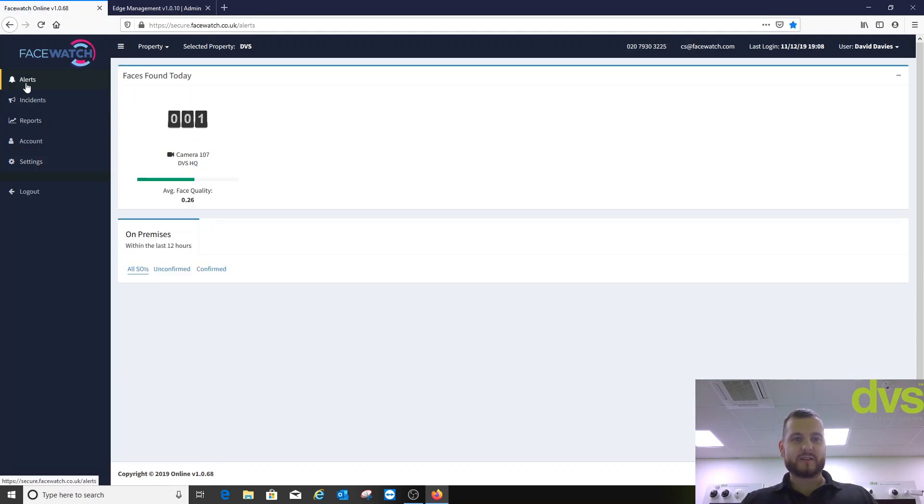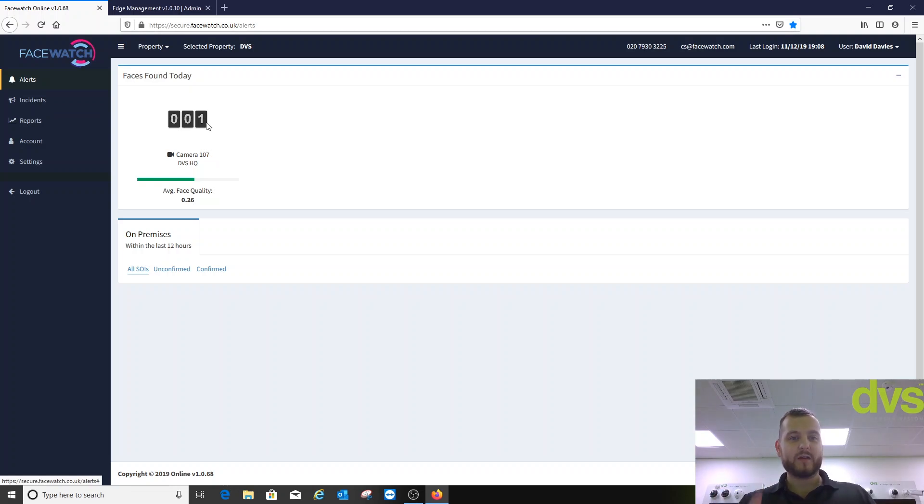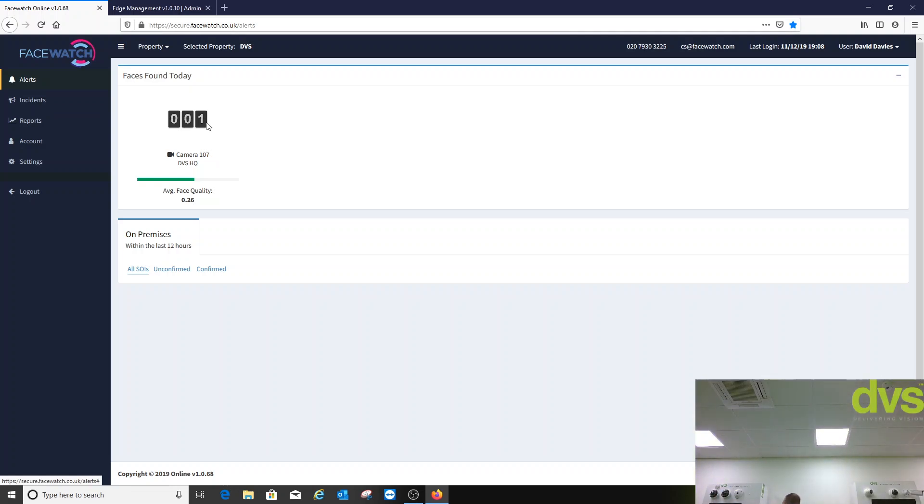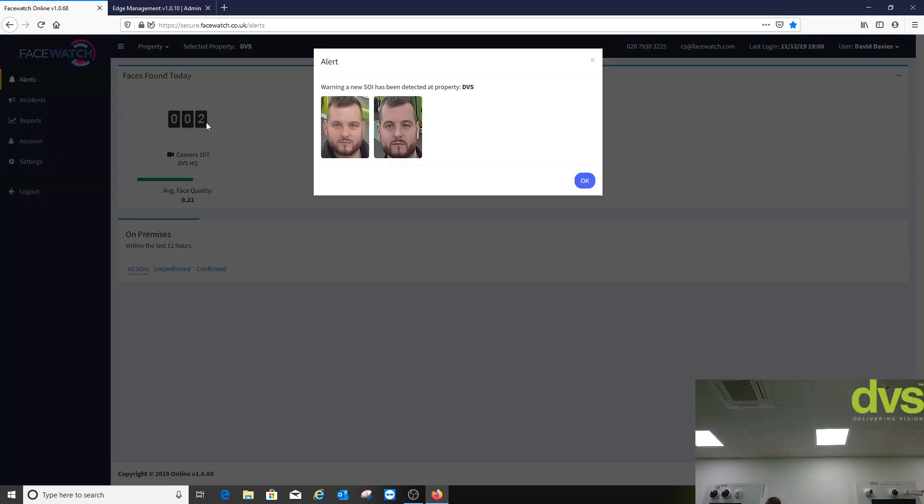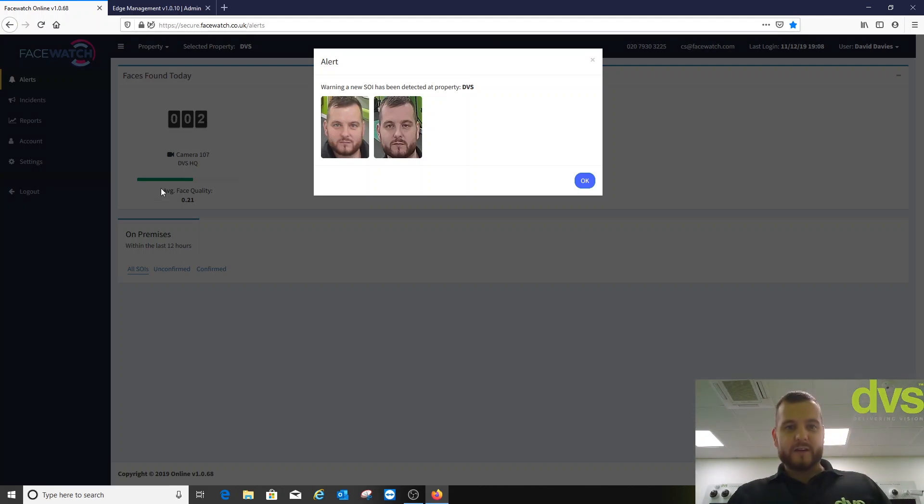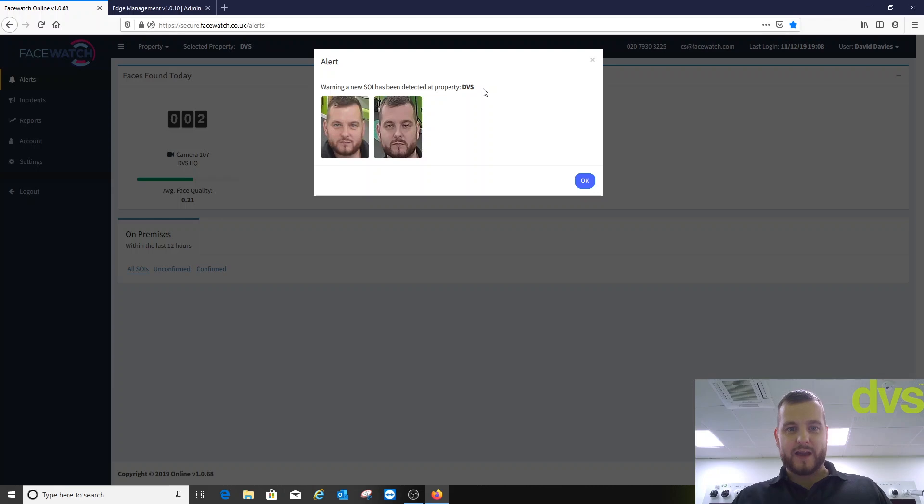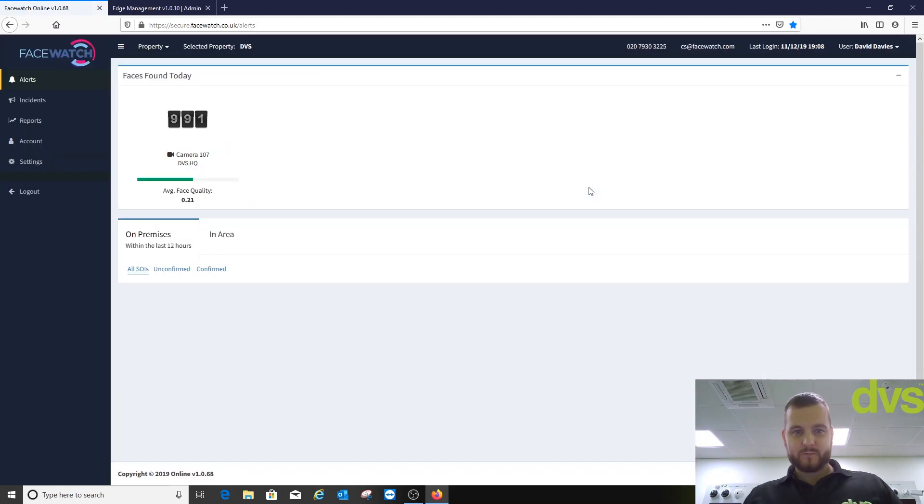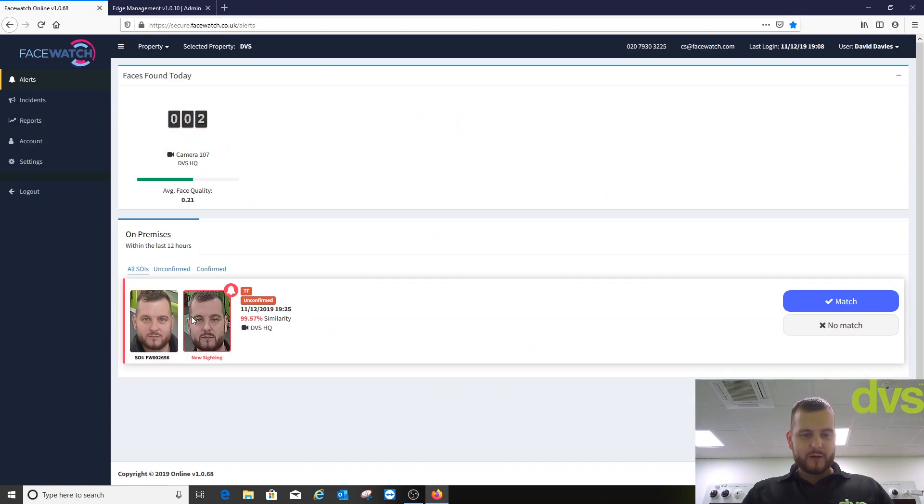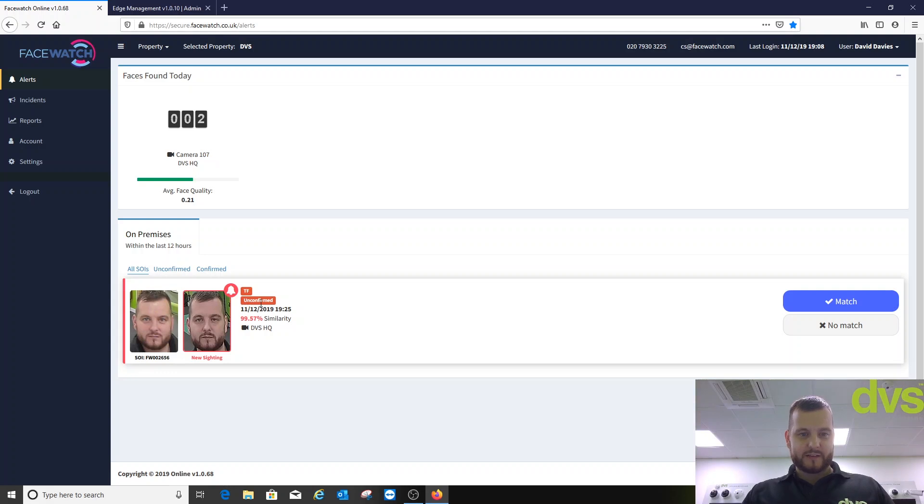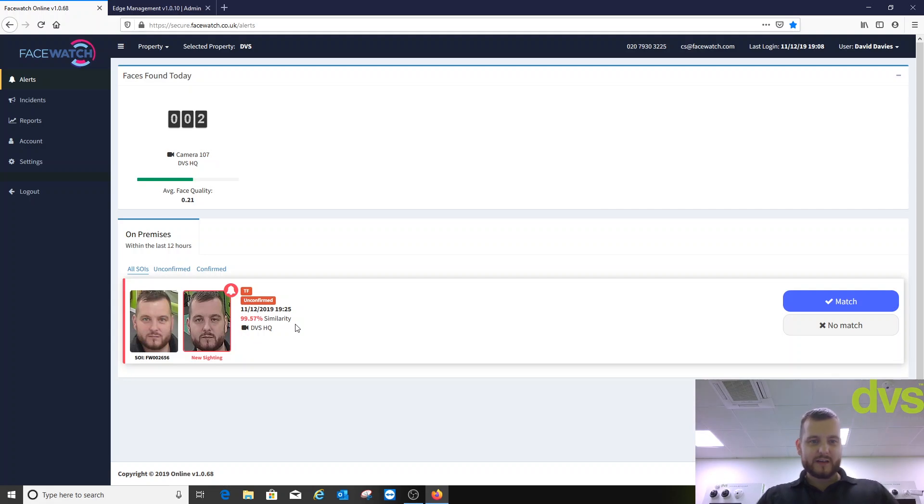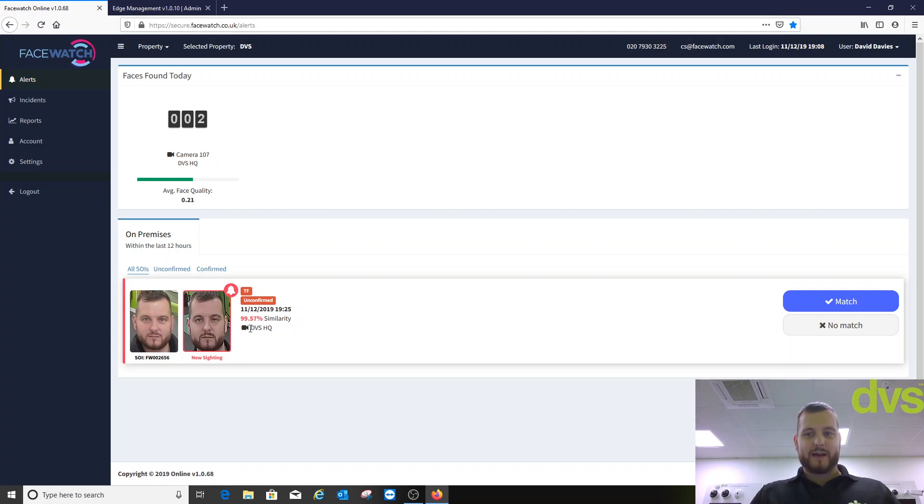So back to alerts. I'm going to go and stand in front of the camera. So today just one alert has come through. I'll show you what it does. There we go. So alert warning. A new SOI subject of interest has been detected at DVS. So, oh God, I look so tired. Click on OK. Here we go. So it's bringing up the new sighting. So it's subject of interest. There's the ID. 99.75% similarity. It's unconfirmed yet because I haven't confirmed it. You can tell that's definitely me happy and sad at the same time. Time and date and where it's spotted.